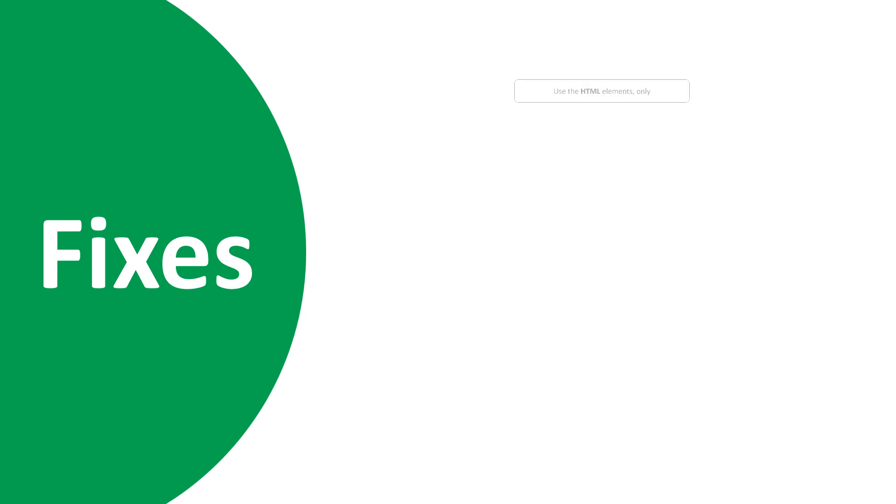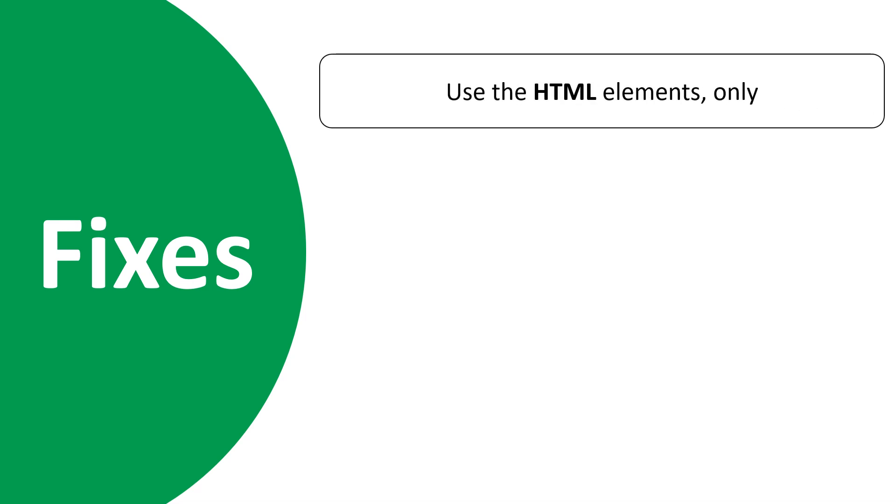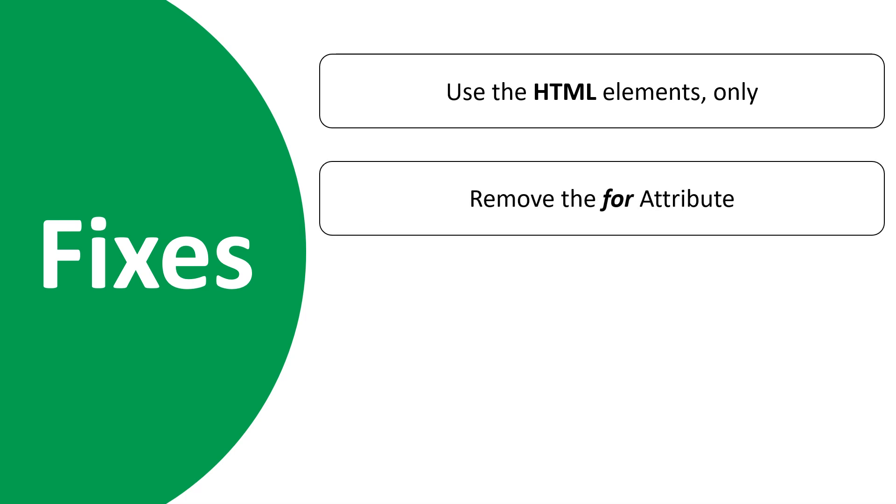Use only the HTML elements and not the ASP server controls. Remove the for attribute, it will not generate any error.